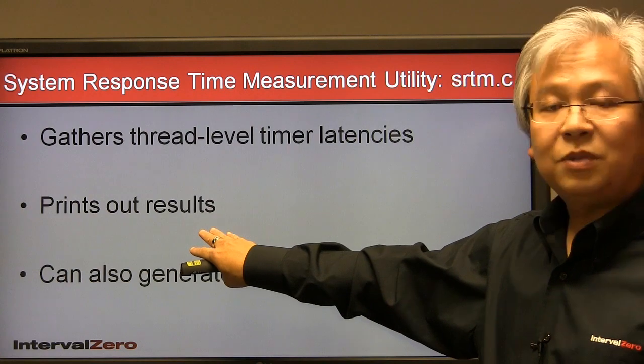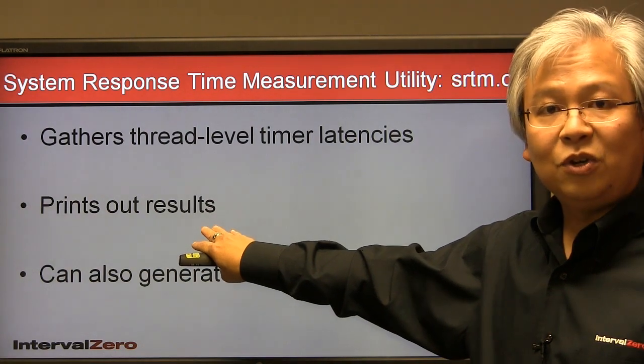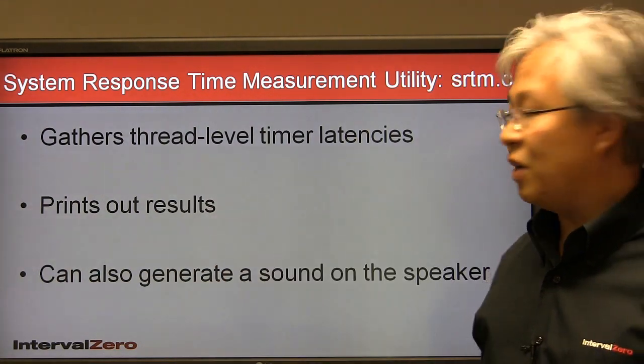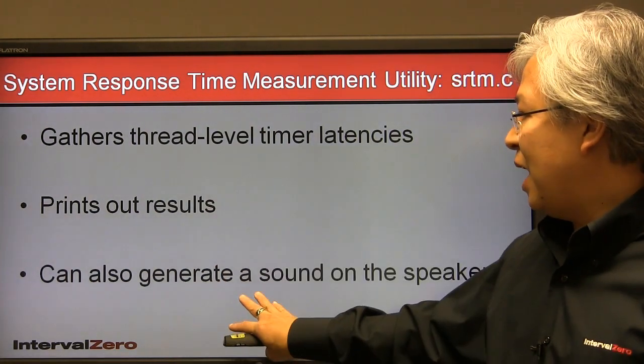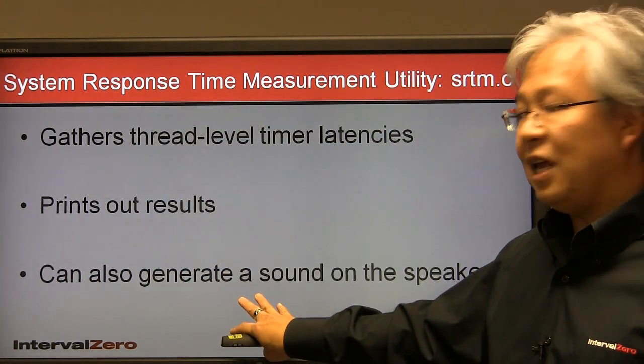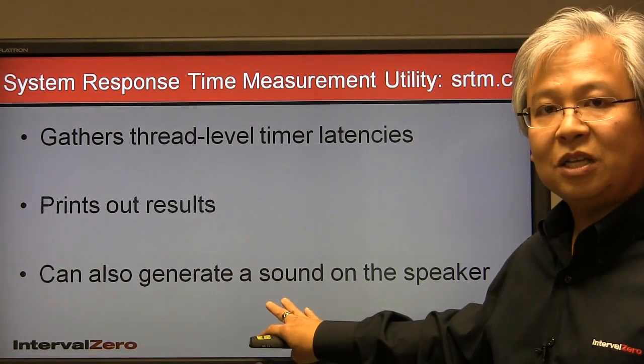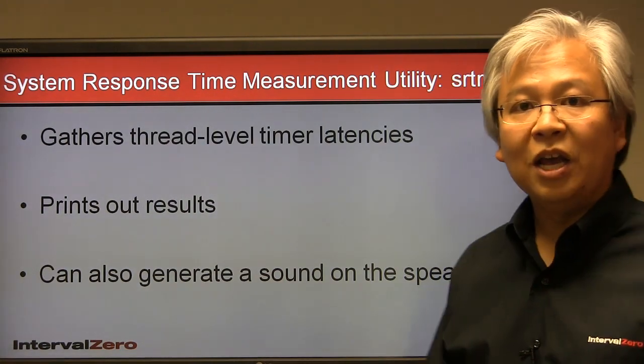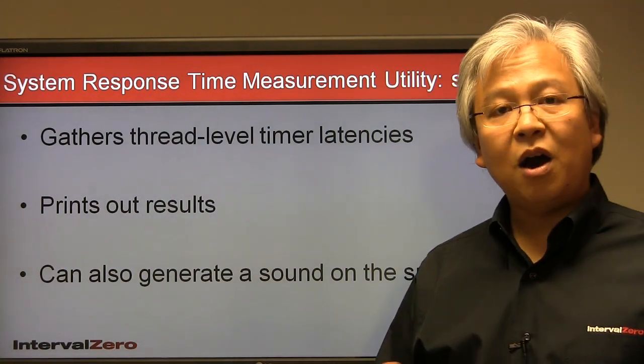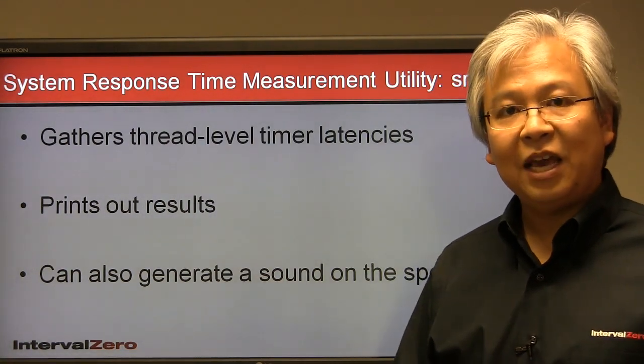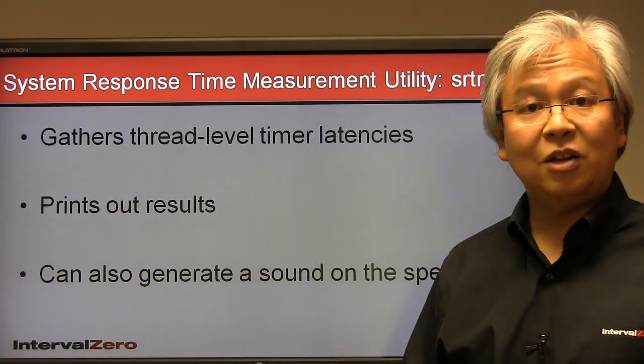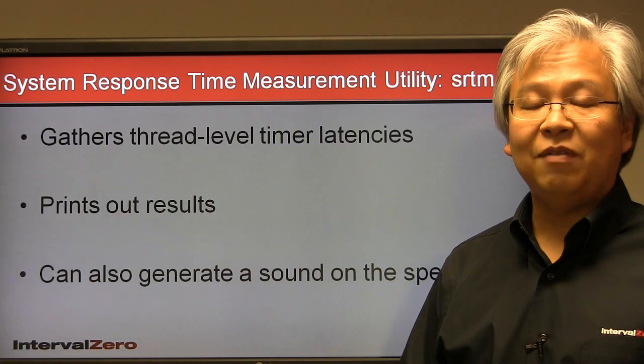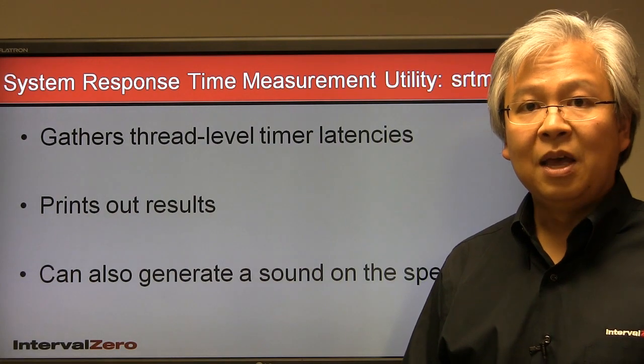Also this utility helps to print out your results so you can validate it. And finally, it also generates a tone or a sound on the speaker port. So now you get audible verification on whether or not your system is behaving in real-time.